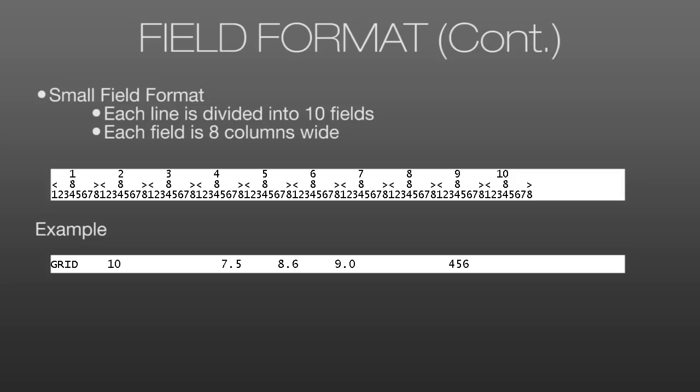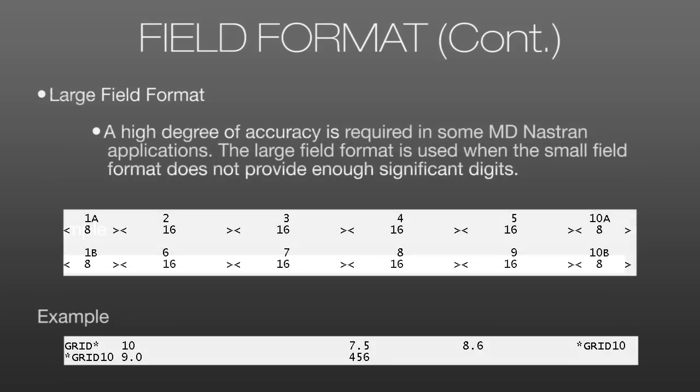Which brings us to the large field format, where if more precision is required to enter a value, we can use this format, which is indicated by an asterisk after the keyword. So here we have grid asterisk, indicating that the remaining fields will be 16 characters wide and spread out over two lines. So here we can see that fields 2 through 5 are on the first line and each 16 characters wide. And then 6 through 9 are on the second line.